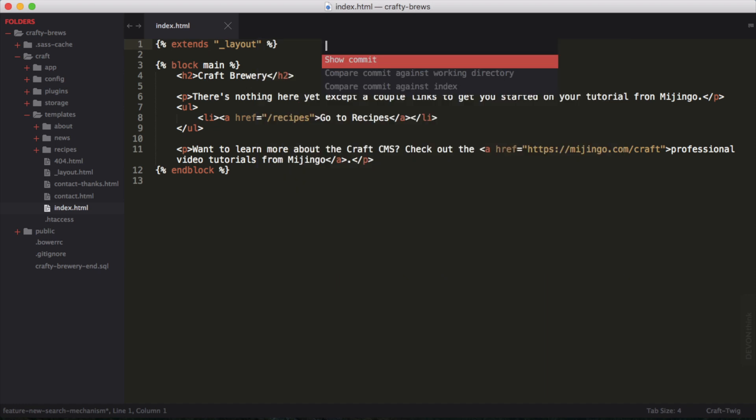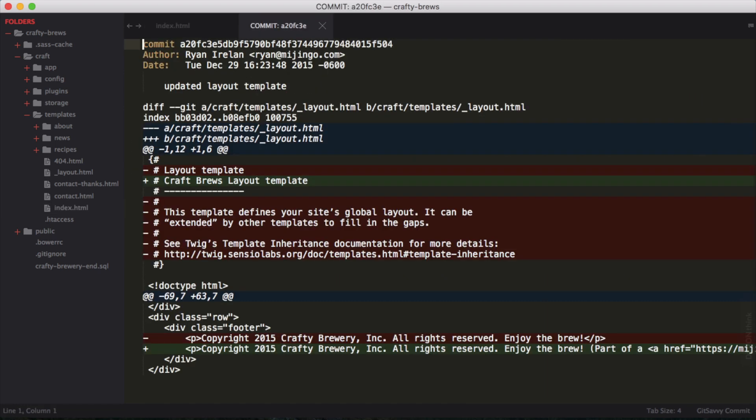And there we'll say show commit this time. Now we can see the full commit object here with the commit hash and author. This is the same output that we can get on the command line as well. We can see a diff here of what's changed.